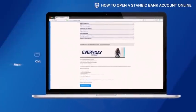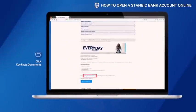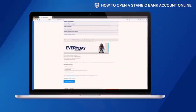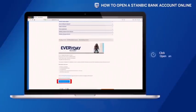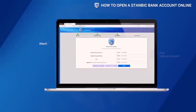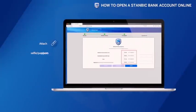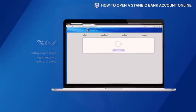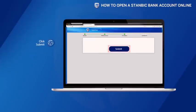Click the KFAX document and get to know our rates and charges for different accounts. Read the terms and conditions. Click open an account. Complete the form with your details and attach a selfie or passport photo, signature photo, and national ID photo. Wait for the scan to complete, then click submit.